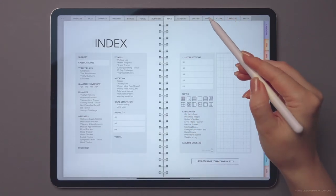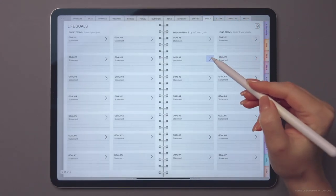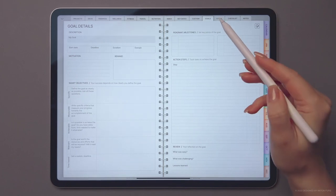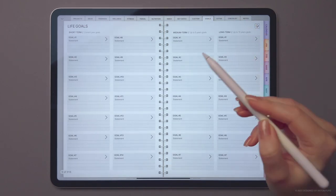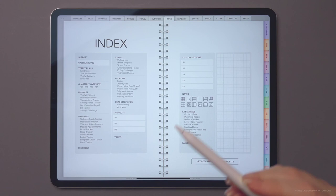In the live goals section, you can set short, mid- and long-term goals and track your progress. It's a great way to stay motivated and focused on your objectives.